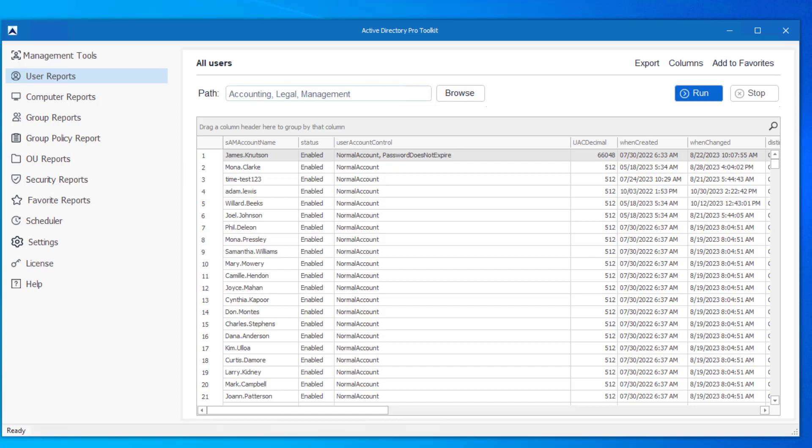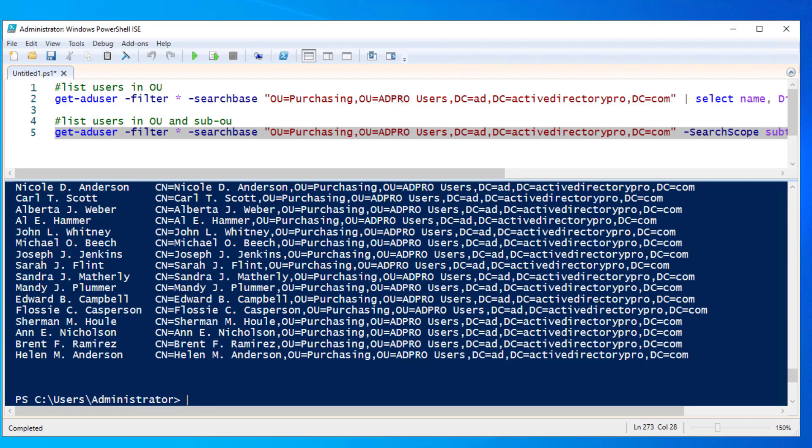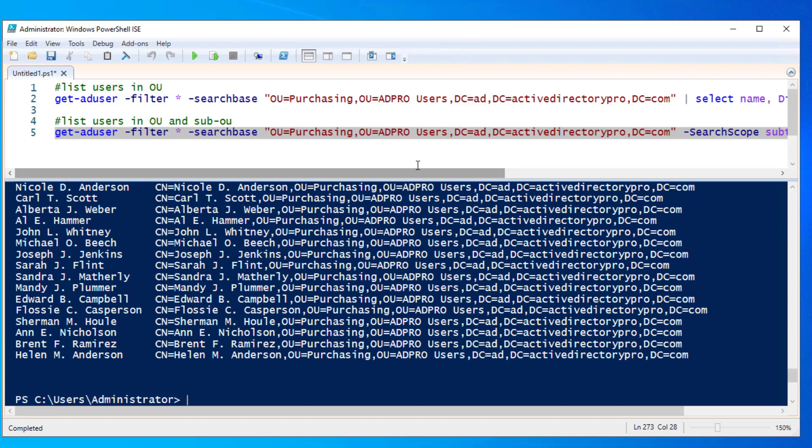So that's it. That's two easy options to export users from a specific OU with PowerShell and the AD Pro Toolkit. I will have these commands that you can copy and paste on my blog post. If you have questions, please leave a comment. Thanks for watching.